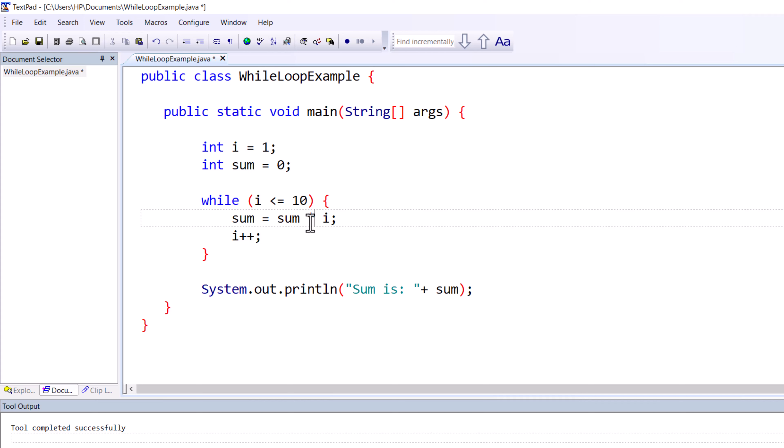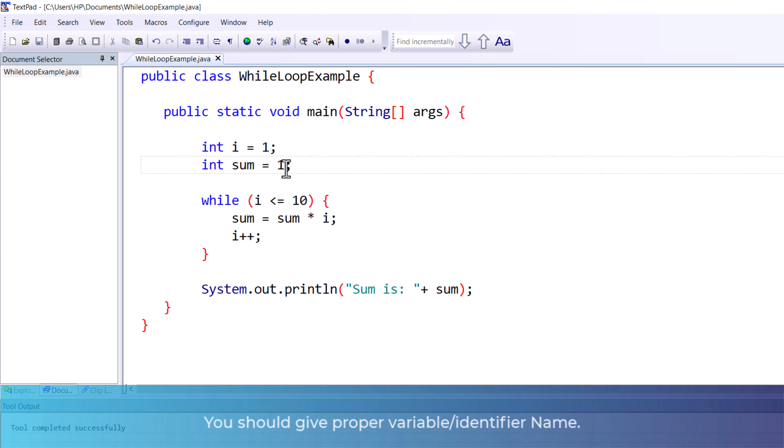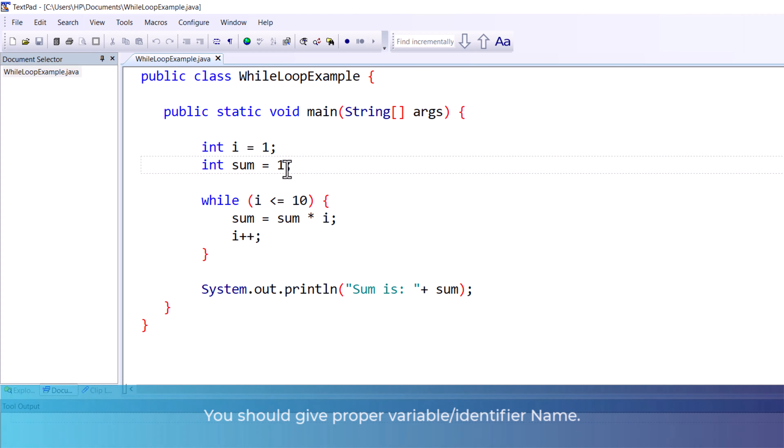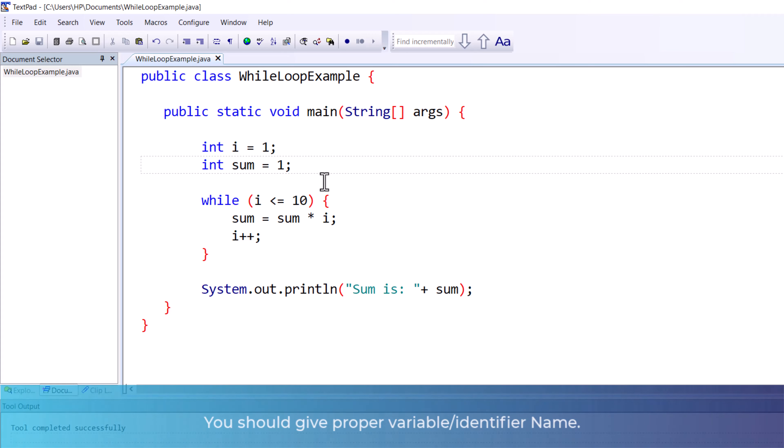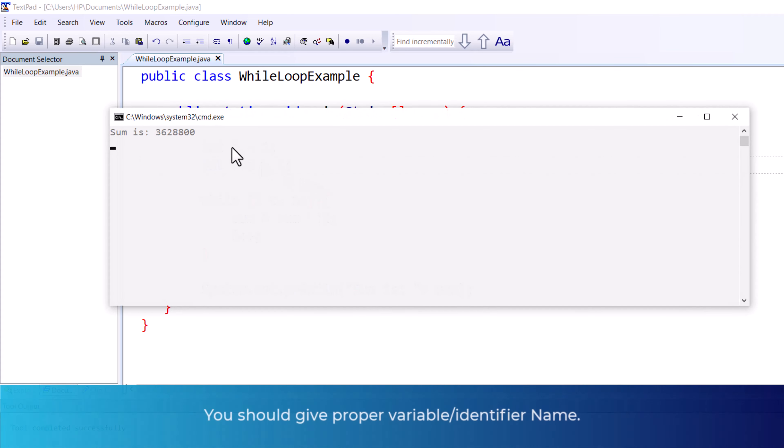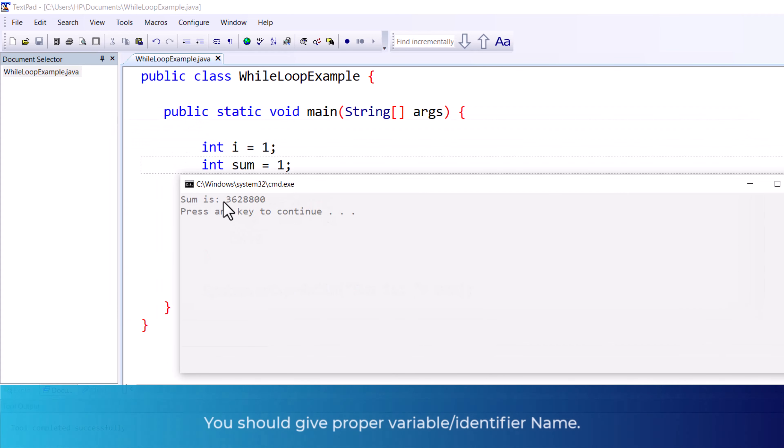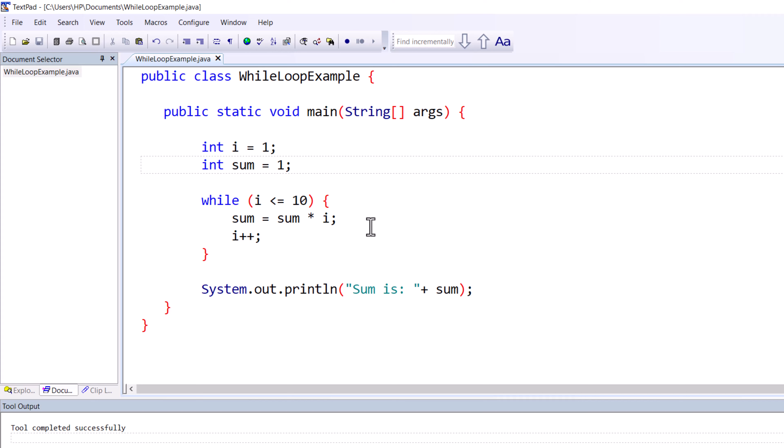In a similar fashion, you can do multiplication as well. If you want to do multiplication from one to ten, just change this particular symbol, and instead of zero you have to give one here, otherwise it will be zero each time. Let me compile and run it. As you can see, this is our output.